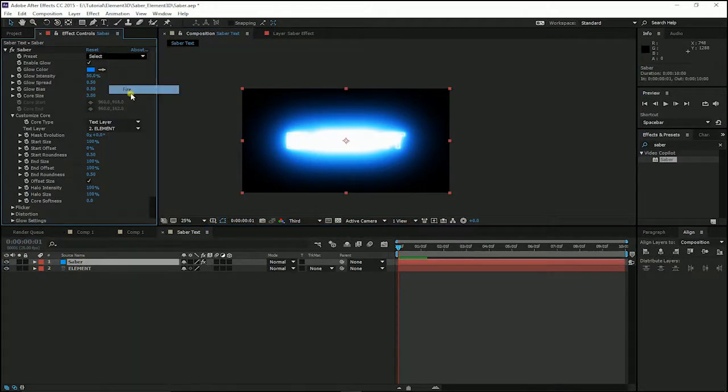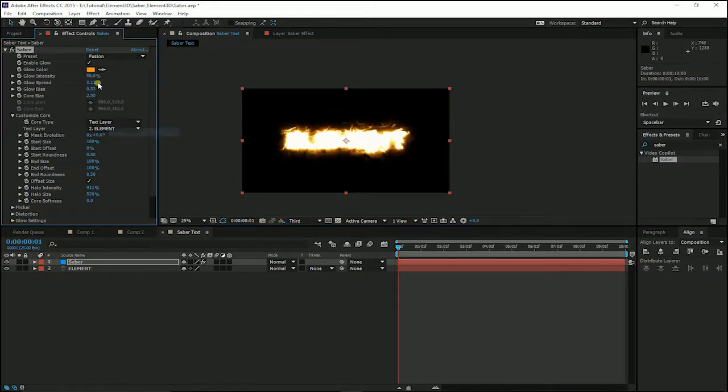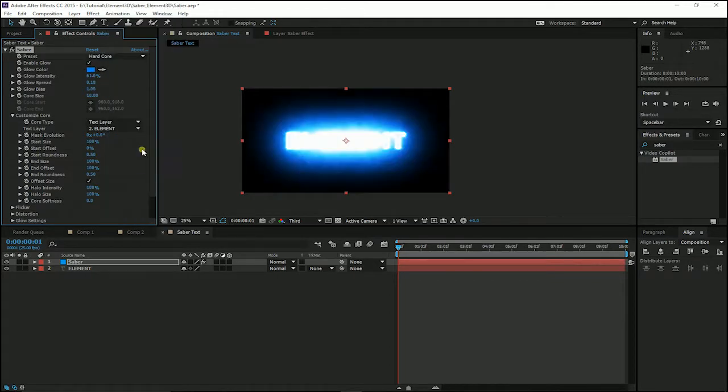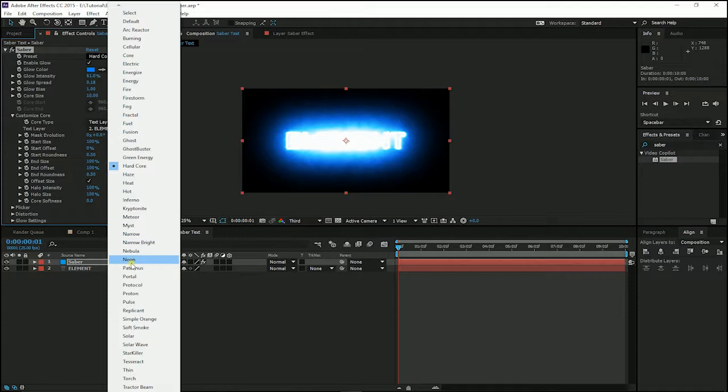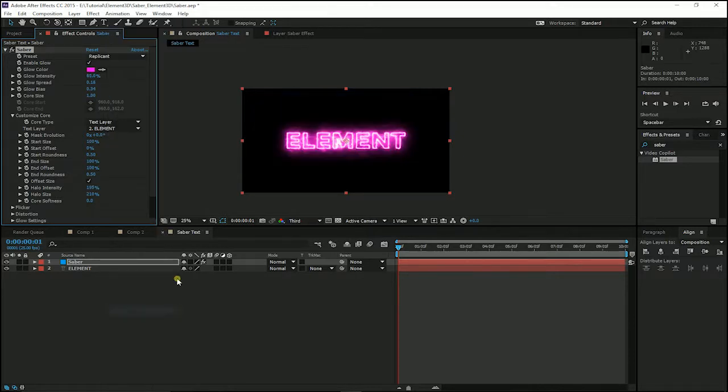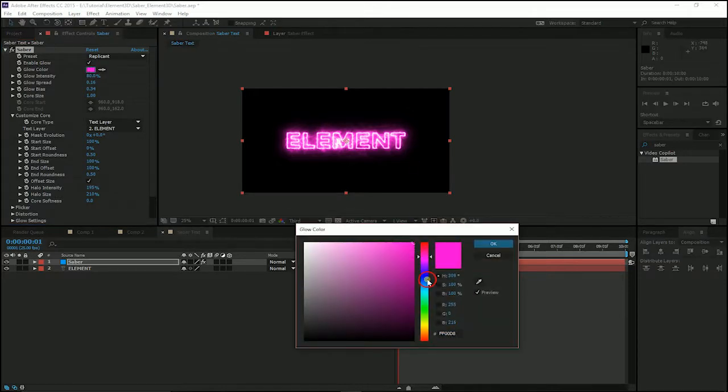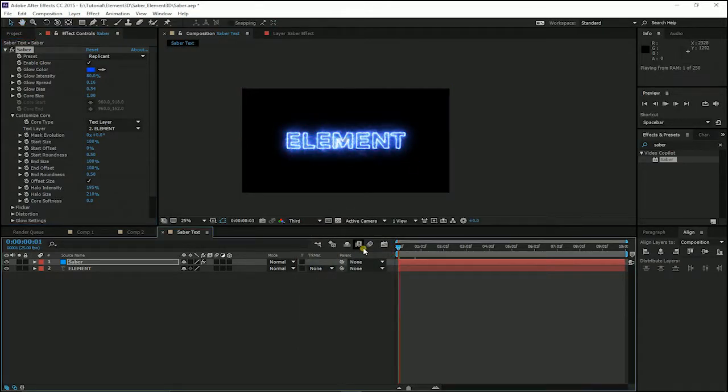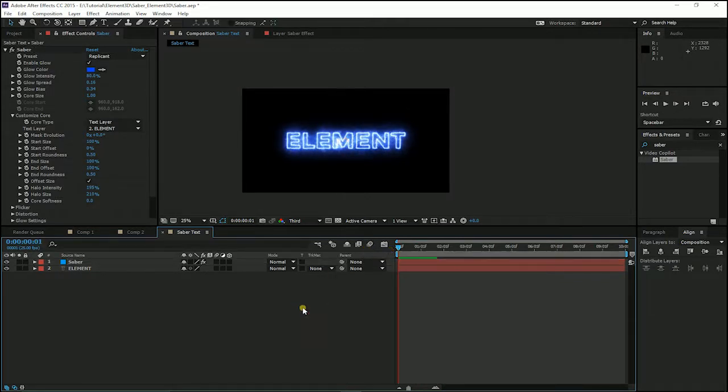And we can choose our preset. You can enter and then press it in Saber effect as you like. Here I choose my replicant. The color I choose blue. A little bit blue. You can see here we have applied our Saber.